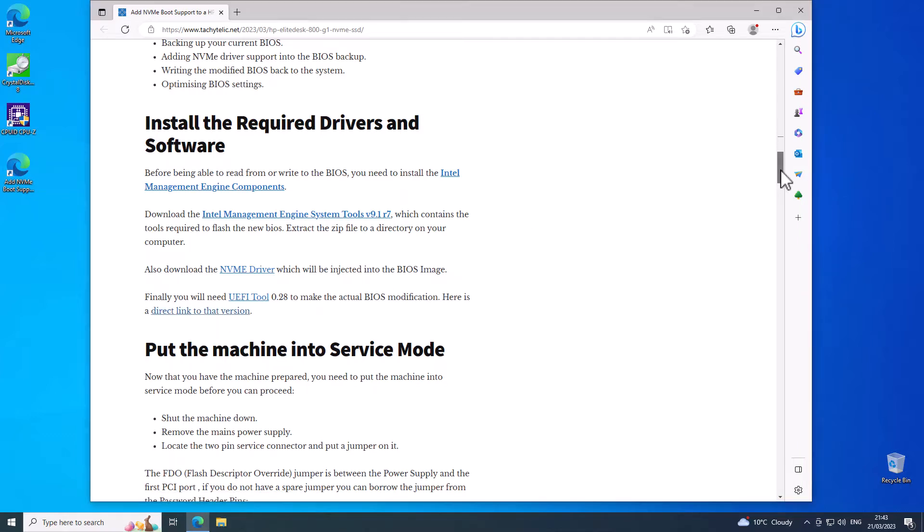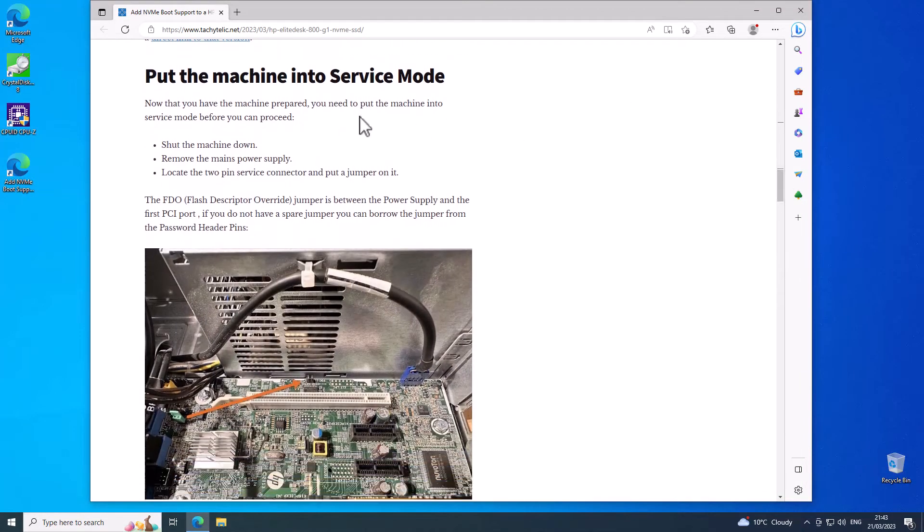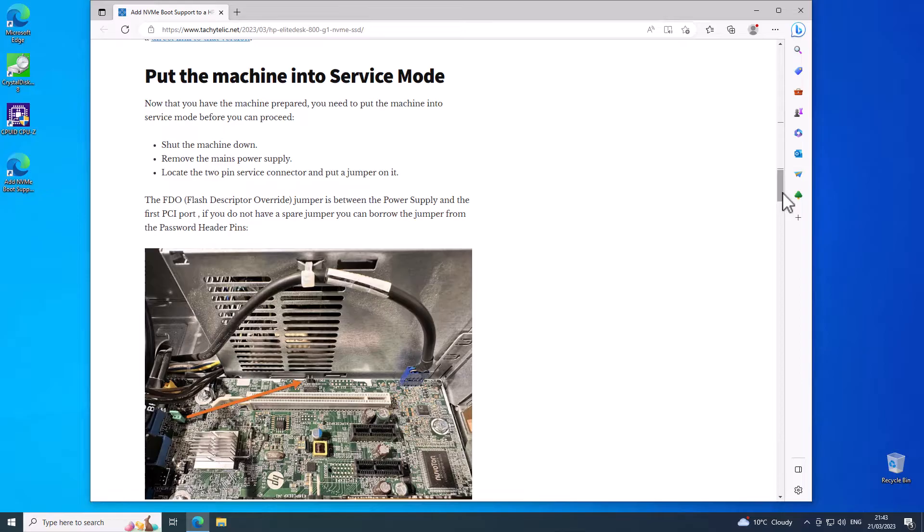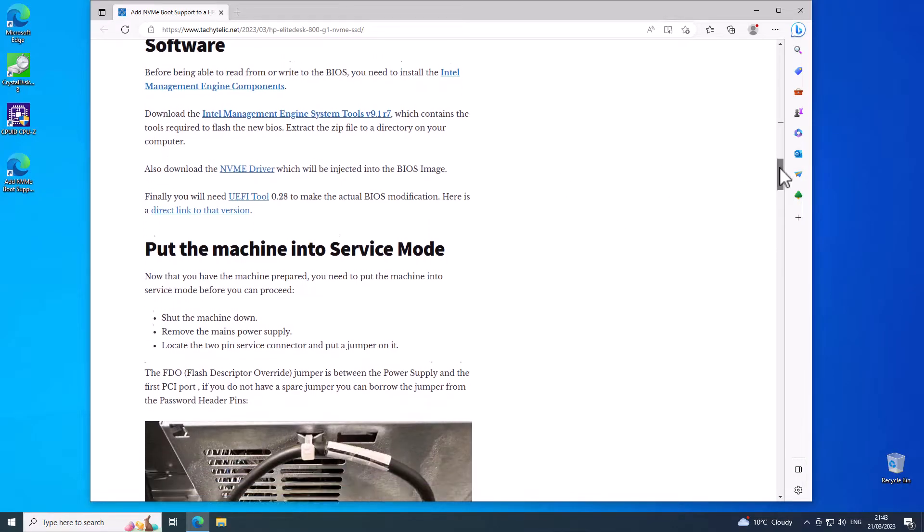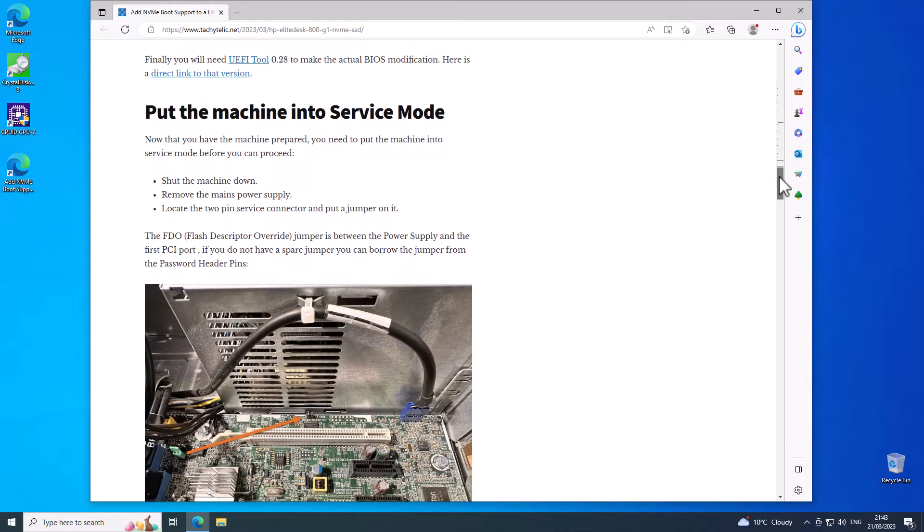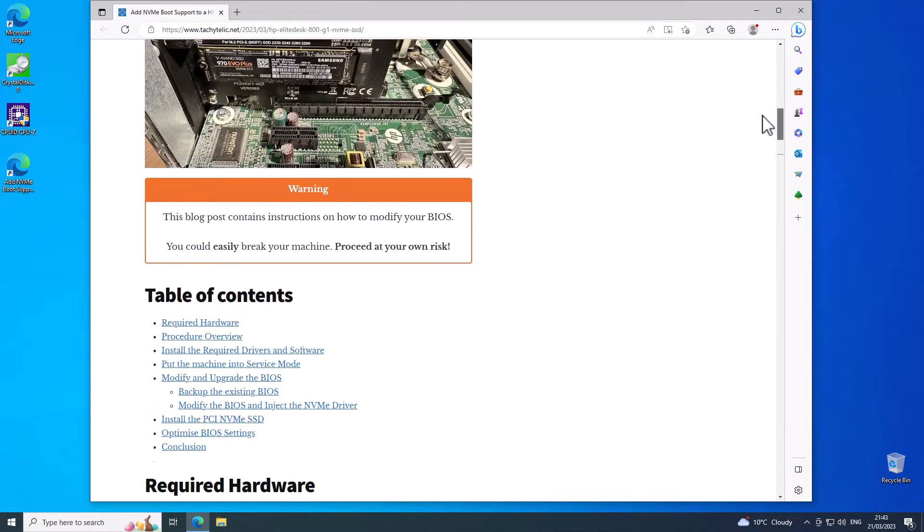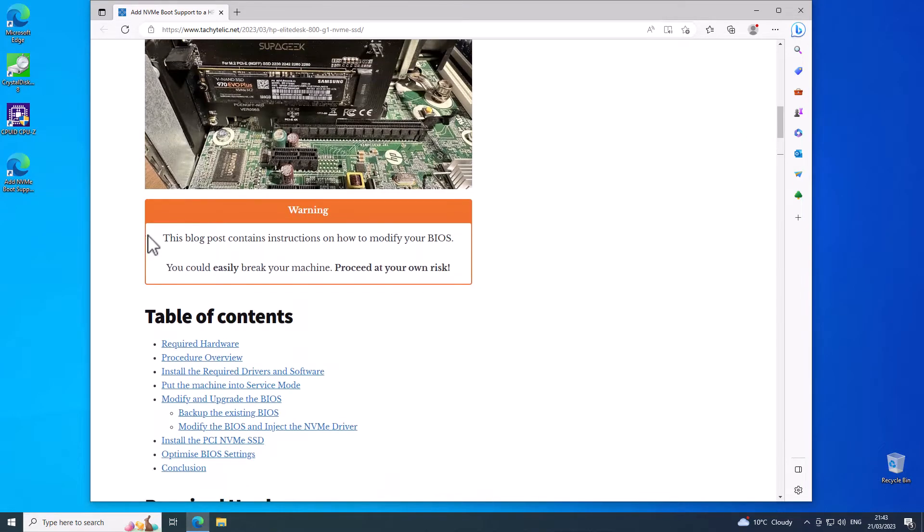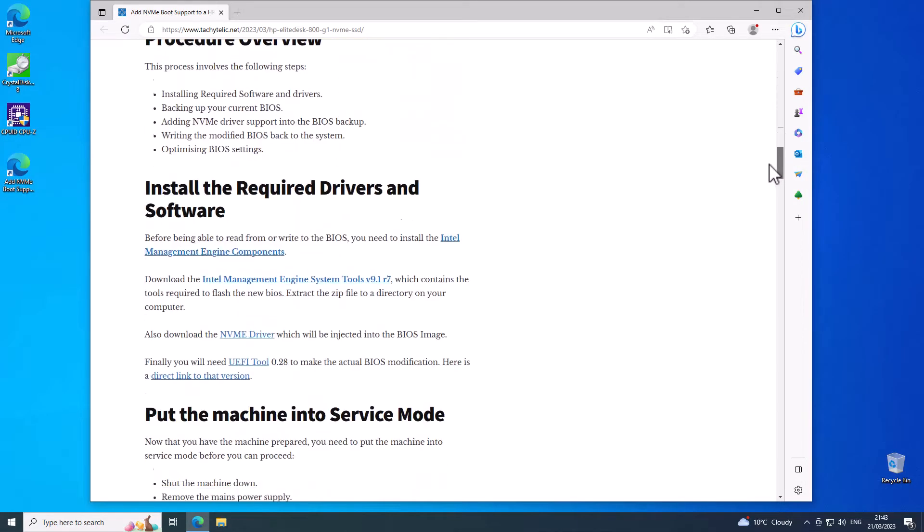So the next step is you need to put the machine into service mode. Now I just want to say before we go ahead that we are going to be modifying the BIOS of the machine so it does carry some risk.